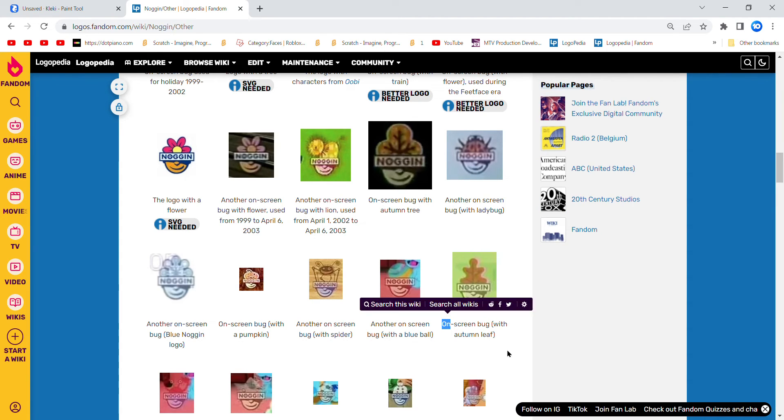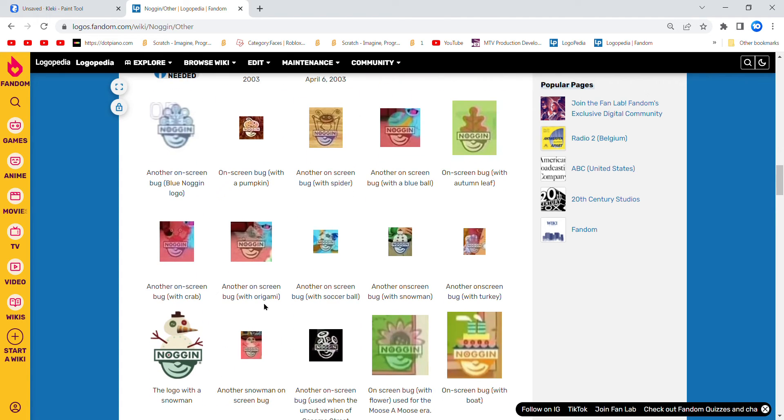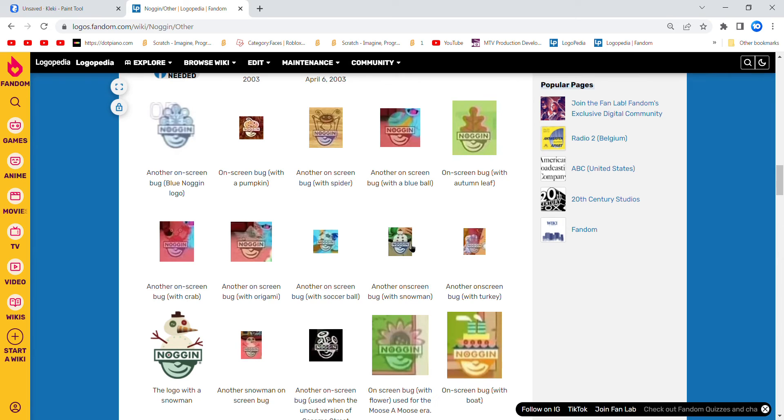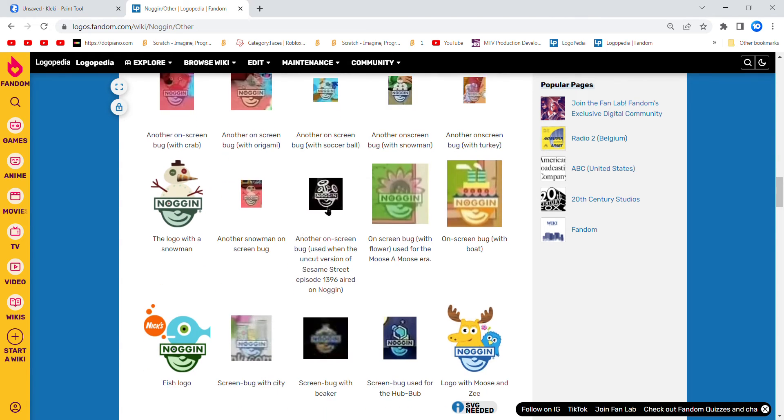What did I just say? Anyways, on-screen bug with autumn leaf, and then on-screen bug with crab, on-screen bug with origami, on-screen bug with soccer ball, on-screen bug with snowman, and then on-screen bug turkey logo with a snowman. Snowman-screen bug, another on-screen bug.